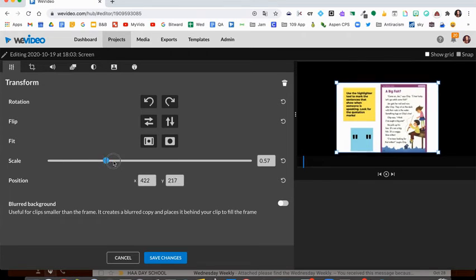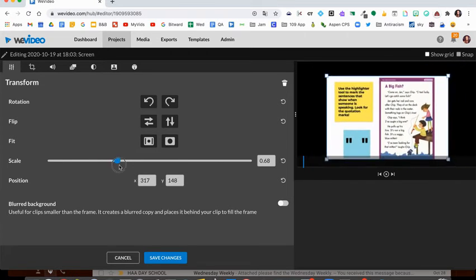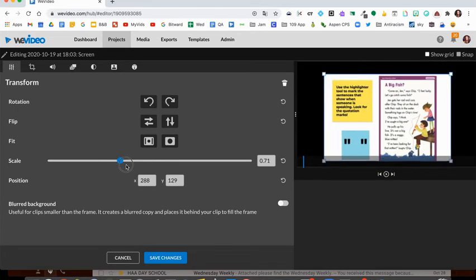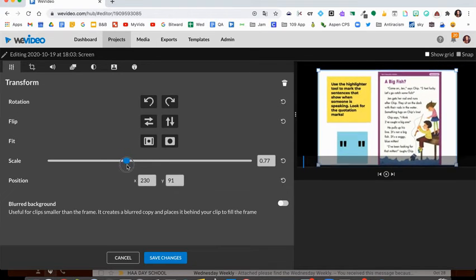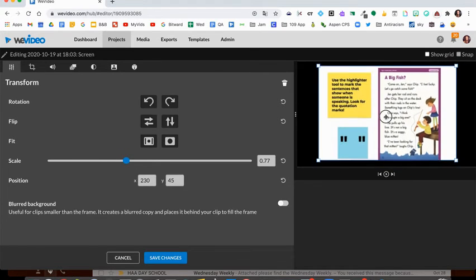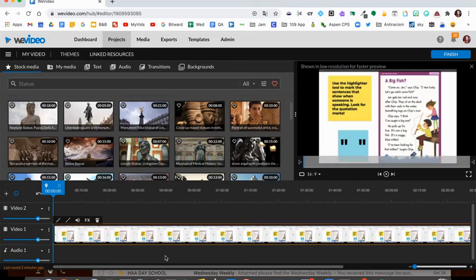You can also use the scale toolbar to zoom in and out of it. Once you have it positioned exactly where you want it, you'll click Save. That's it.